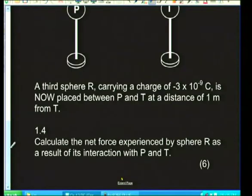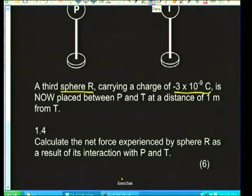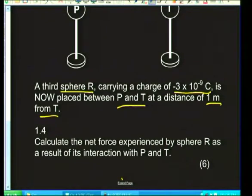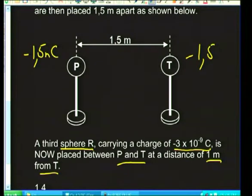Now we're going to do the real physics — applying Coulomb's law. A third charged sphere R, carrying a charge of −3×10⁻⁹ coulombs, is placed between P and T at a distance of 1 meter from T. After the conductors touched and separated, both P and T now carry −1.5 nanocoulombs each.